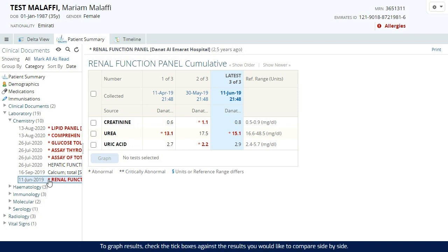To graph results, check the tick boxes against the results you would like to compare side by side.